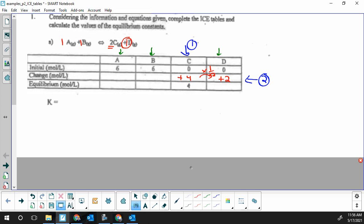To figure out A and B — they have the same coefficient of one, so they'll have the same change. For B: the required coefficient for B is one and the given coefficient from C is two, so the change is four times one divided by two, which is two. It's not a coincidence that the D column change and the B column change are the same.